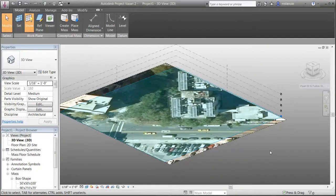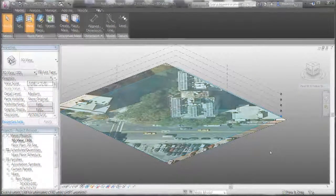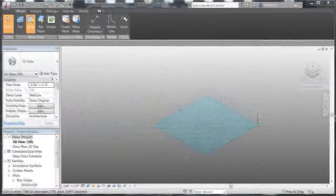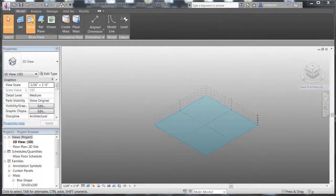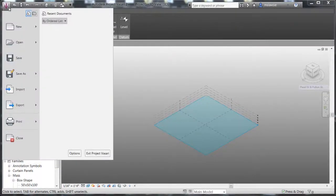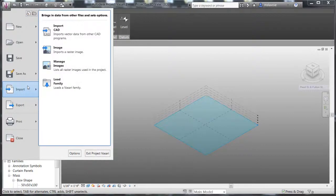If you would like to bring in your own site image, for example a scanned site plan, you can import any bitmap file by clicking Import Image from the application menu.